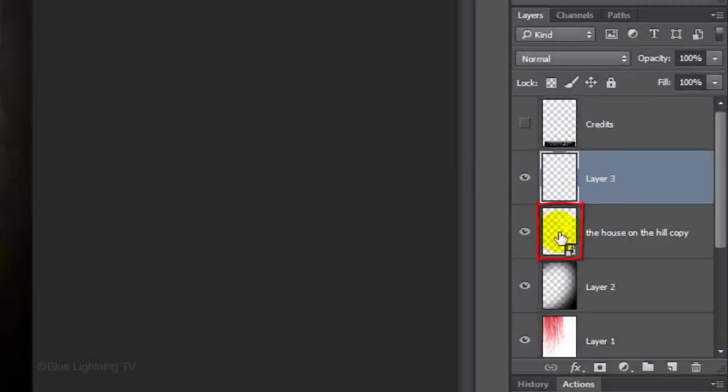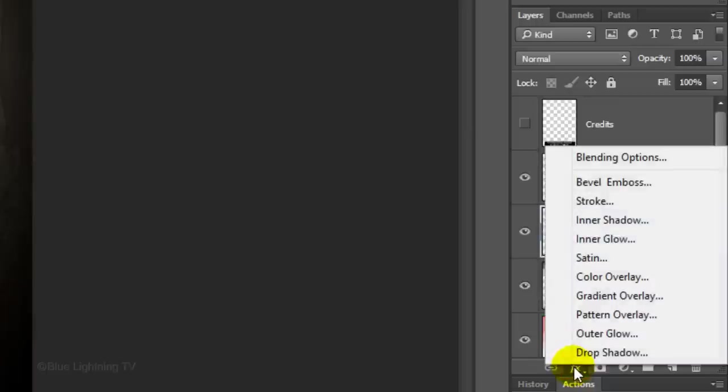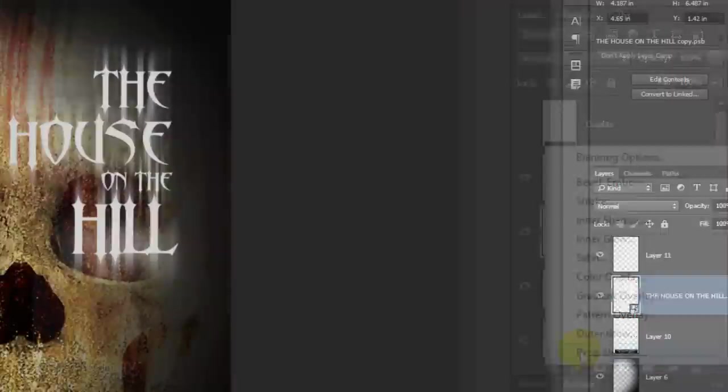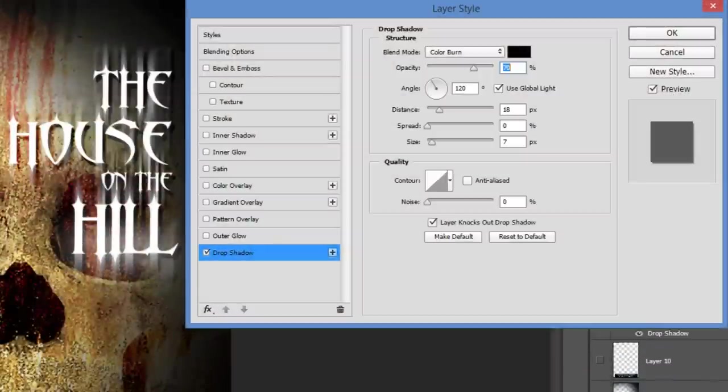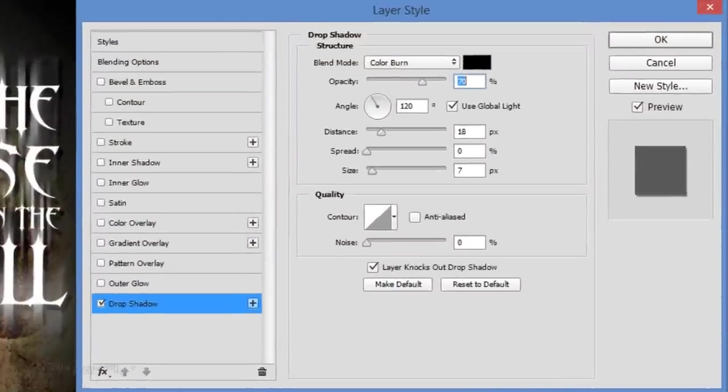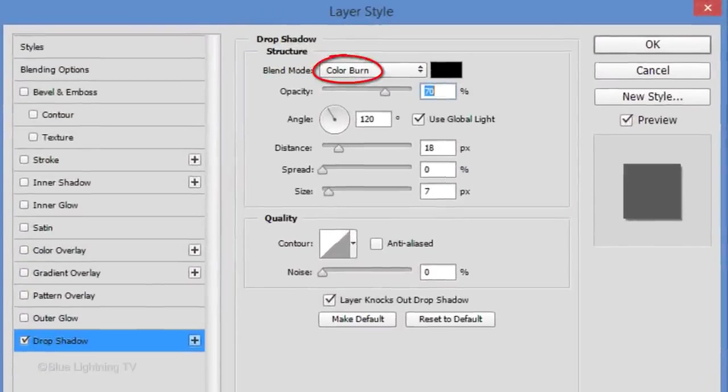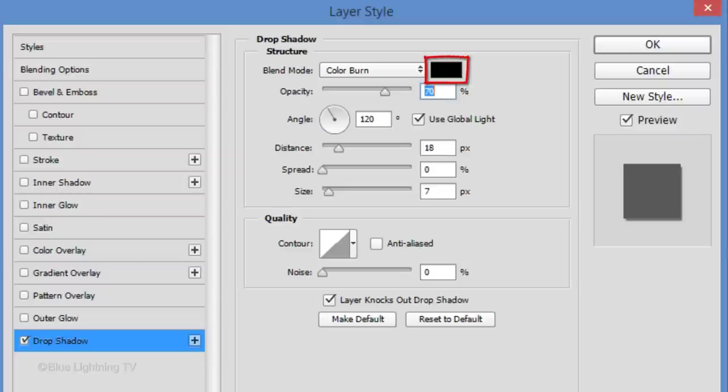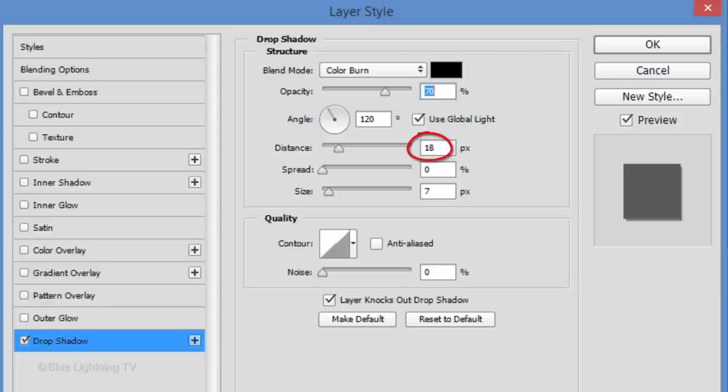Make your title active and click the FX icon. Click Drop Shadow. Make the Blend Mode Color Burn, the Color Black and the Opacity 70%. The Distance is 18 pixels and the Size 7 pixels. Then, click OK.